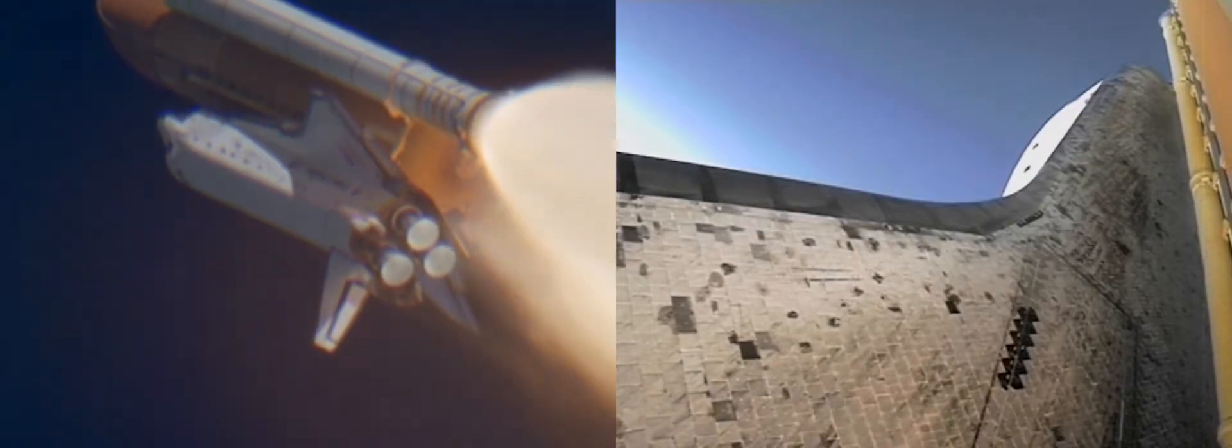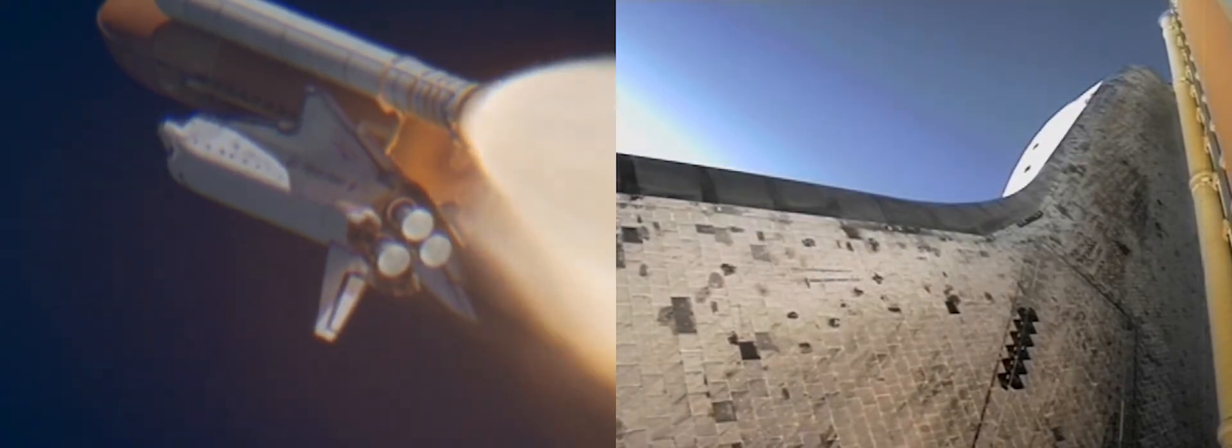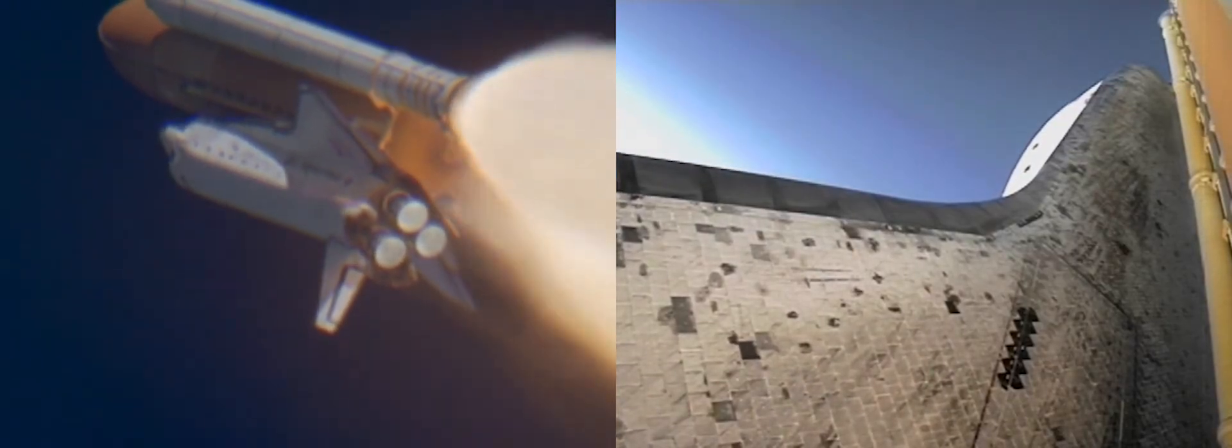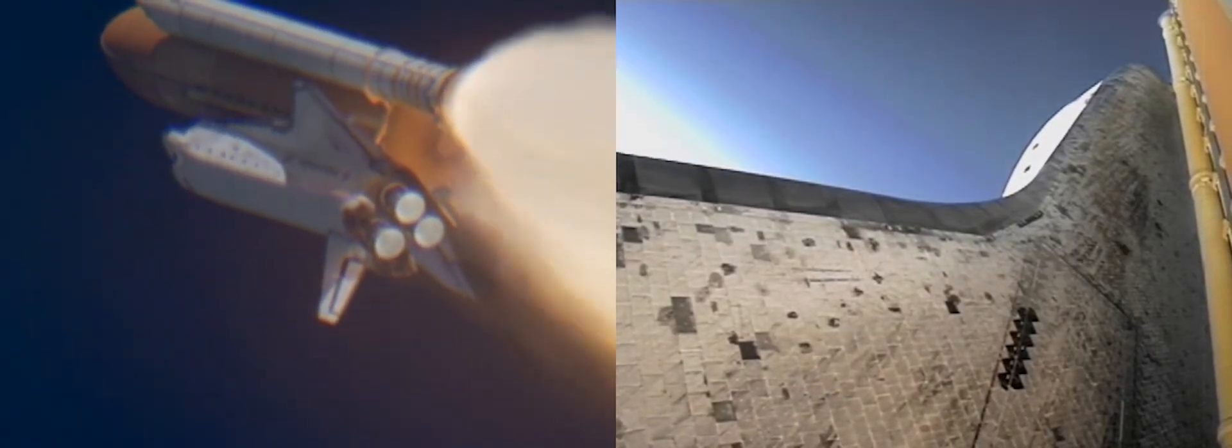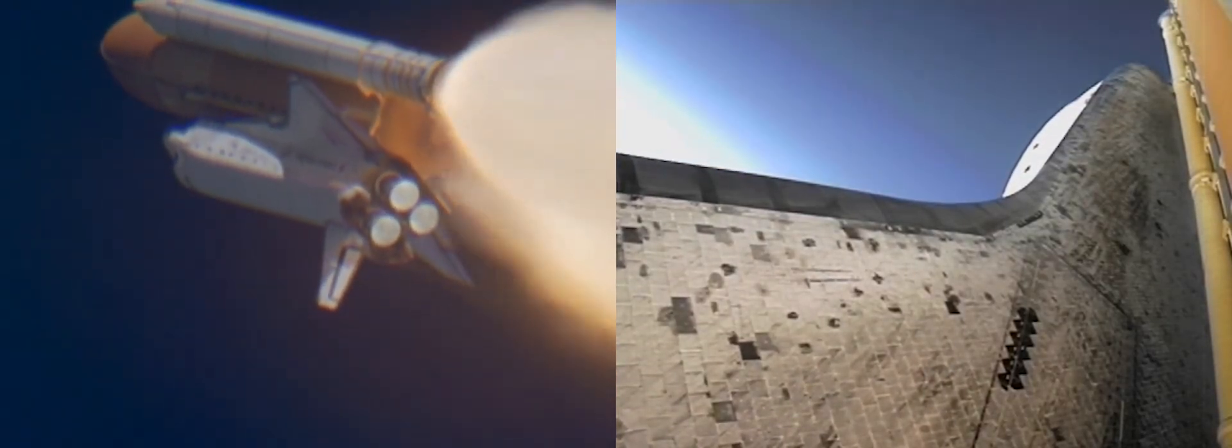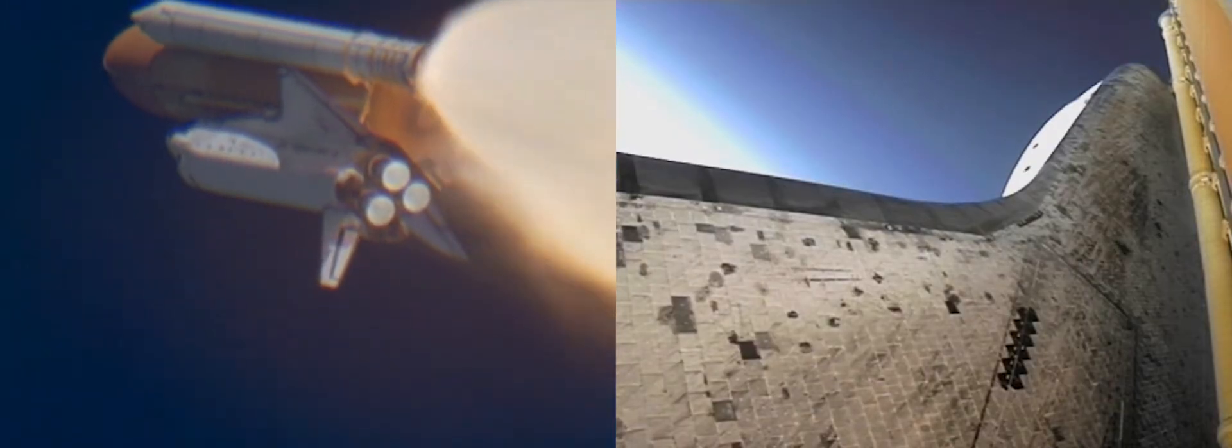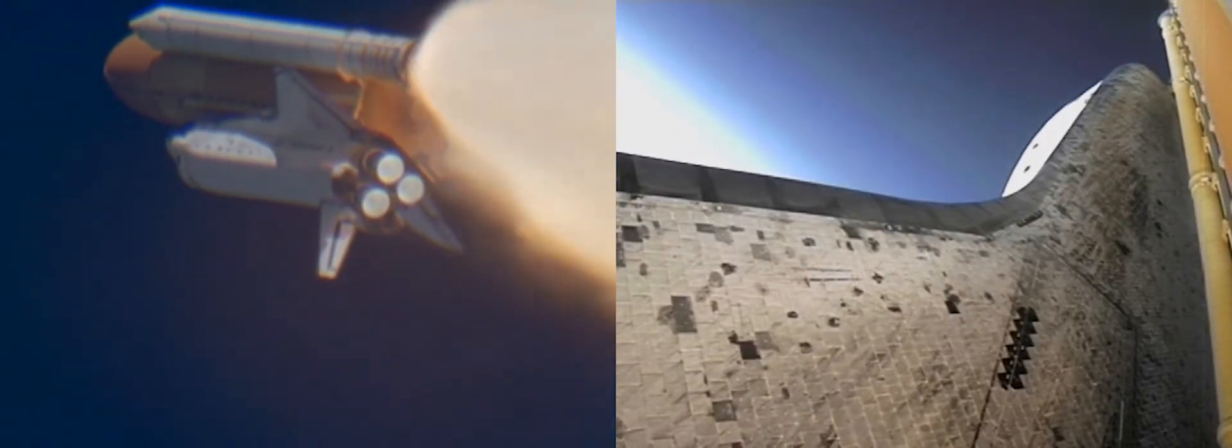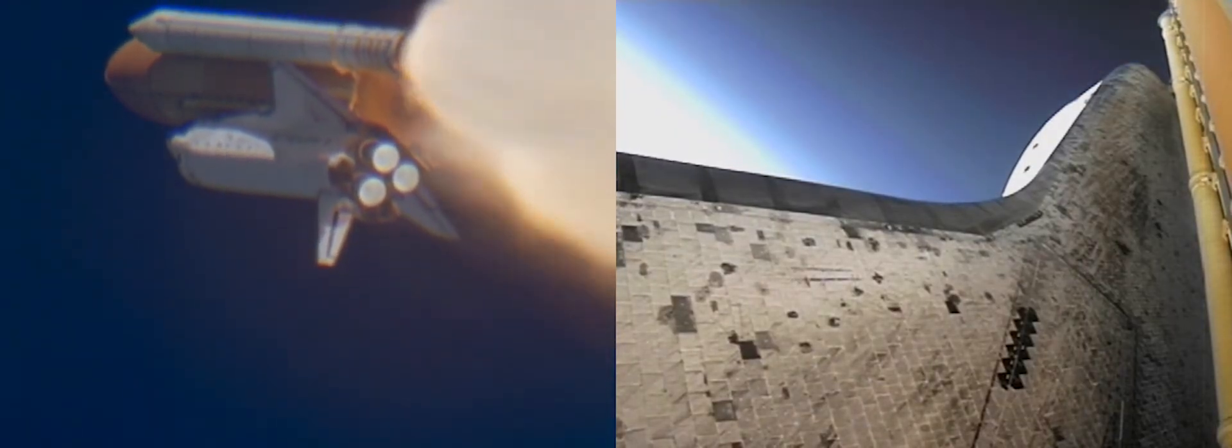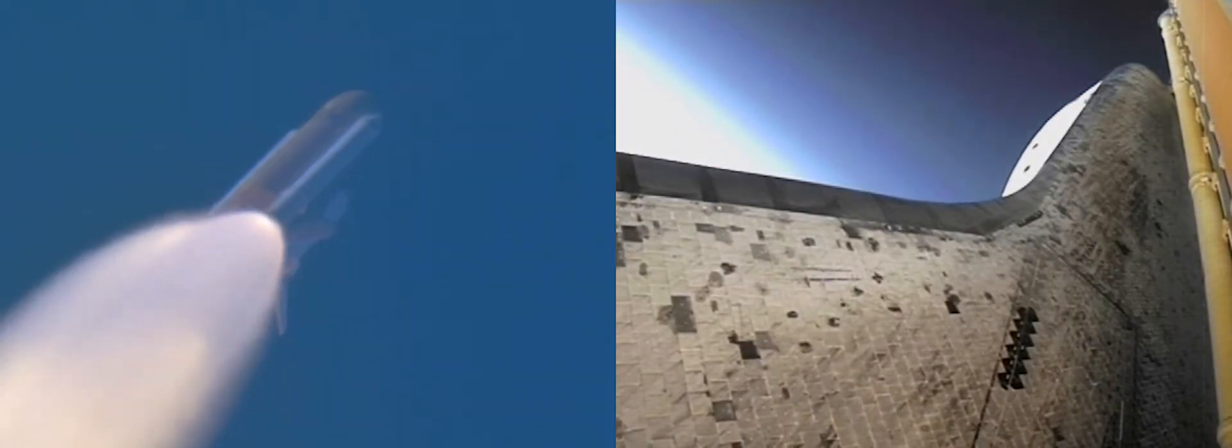On PDL. Copy on PDL. Booster. How do the engines look? Flight booster all three look really good. Copy that.